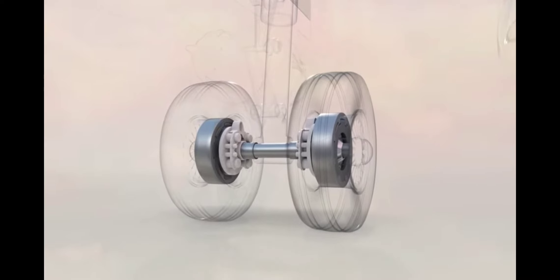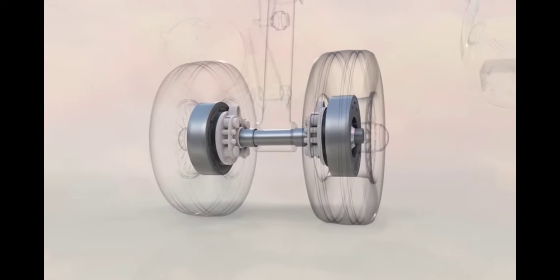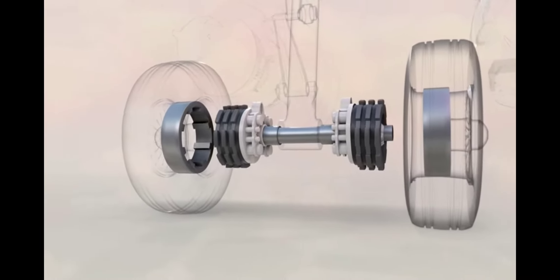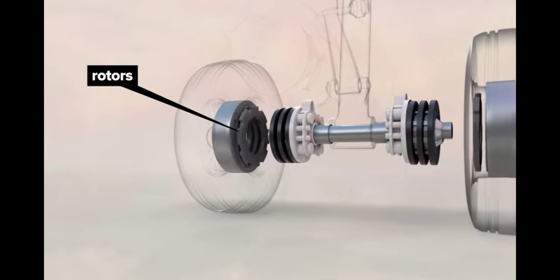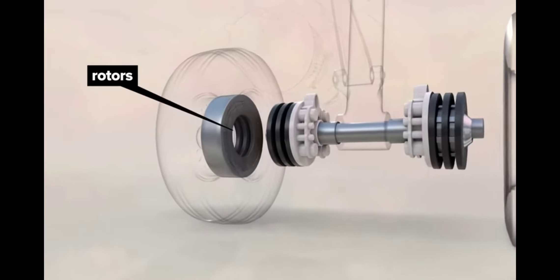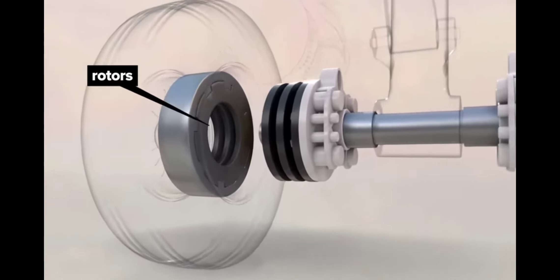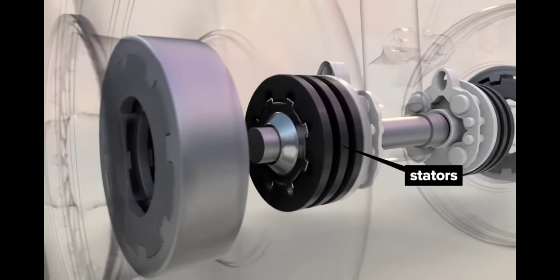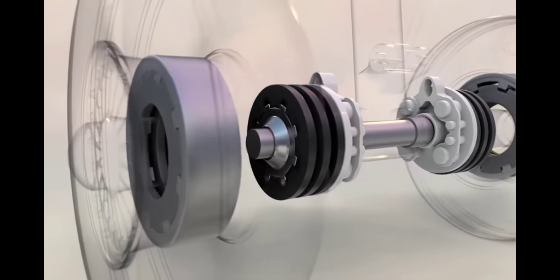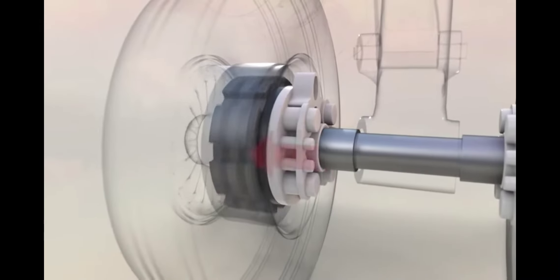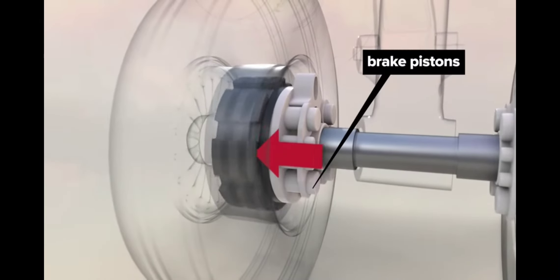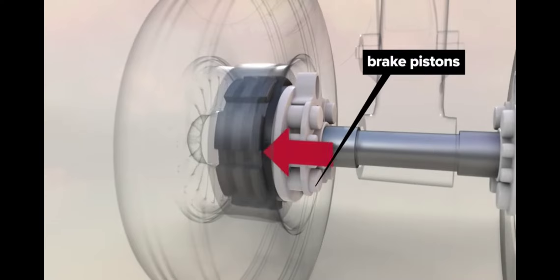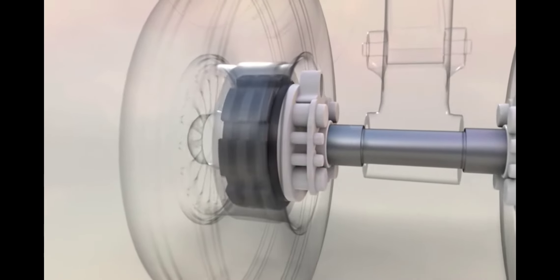There's a heavy-duty carbon brake stack in each wheel. Rotors match with keys on the inside of the wheel so they rotate together. Stators are keyed to the axle and are stationary. During braking, electrically driven pistons compress the stack and the resulting friction slows the plane down.